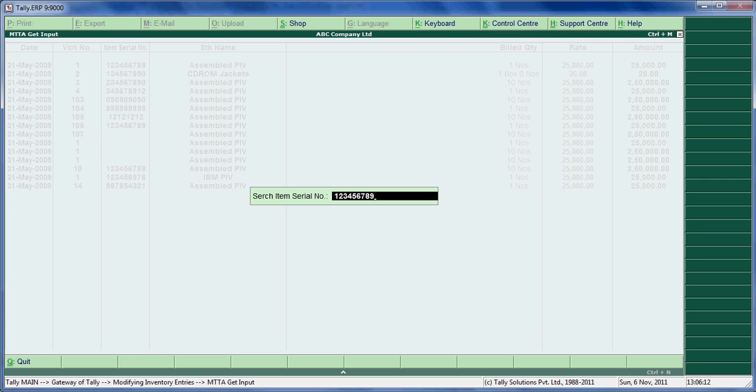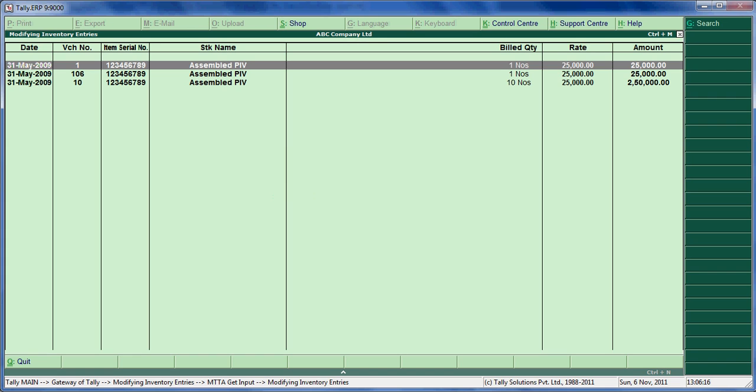Enter any item serial number and press Enter. You can see the report filtering by this serial number.